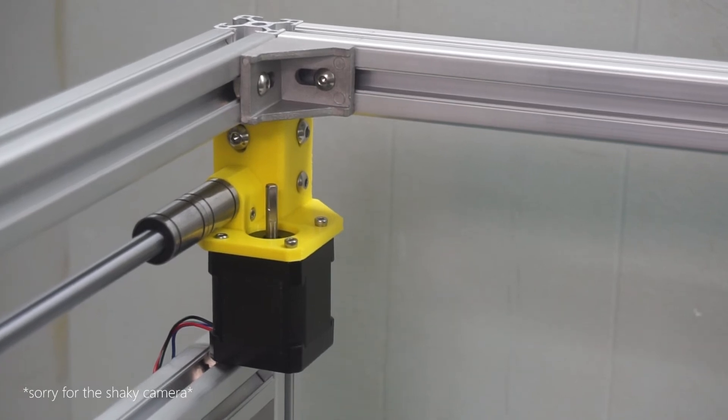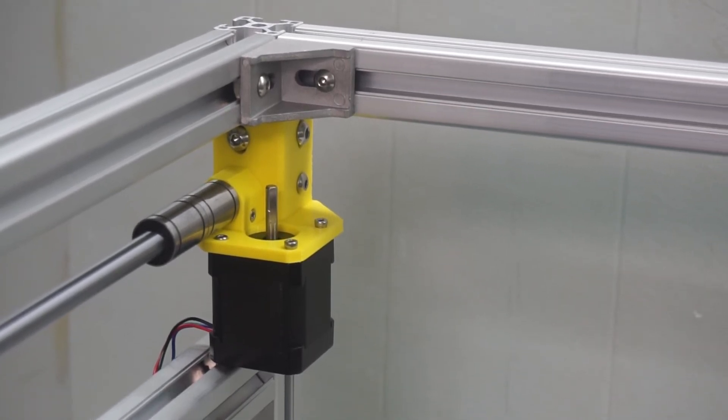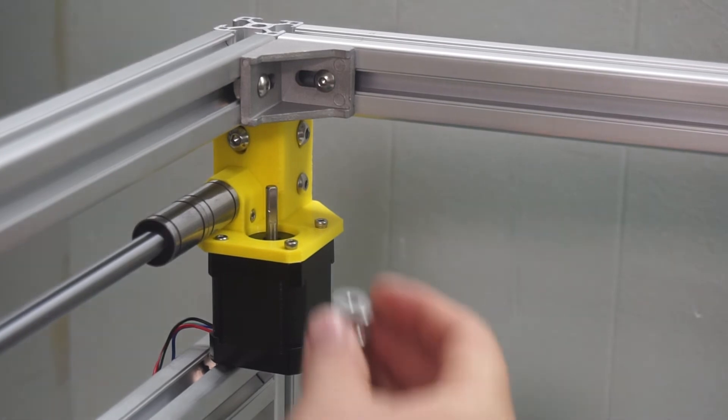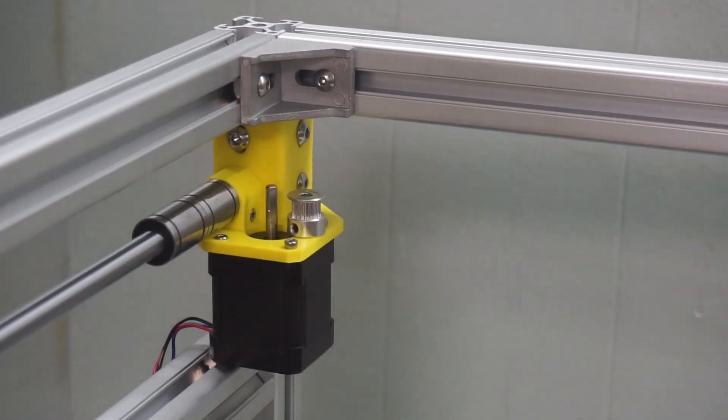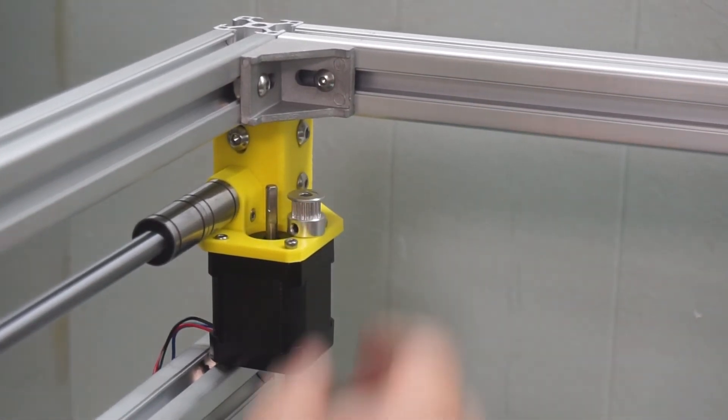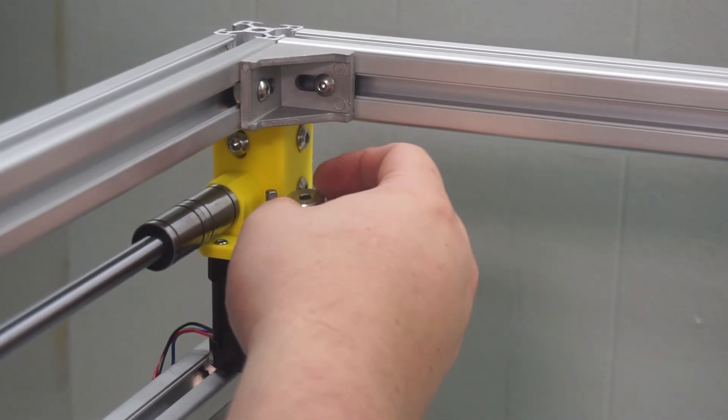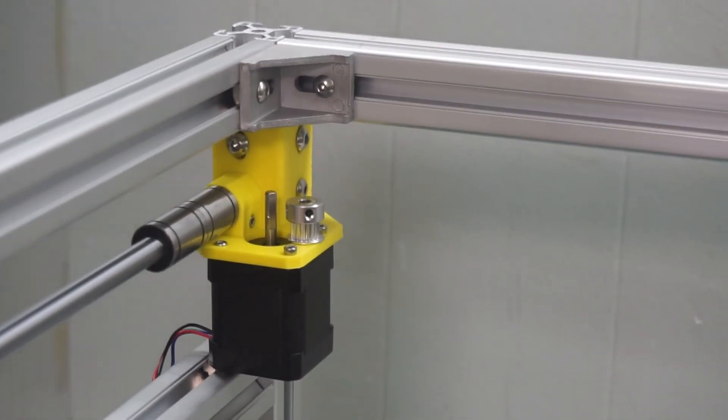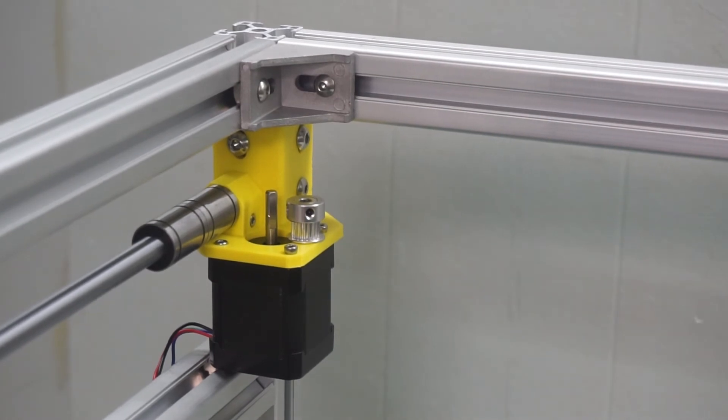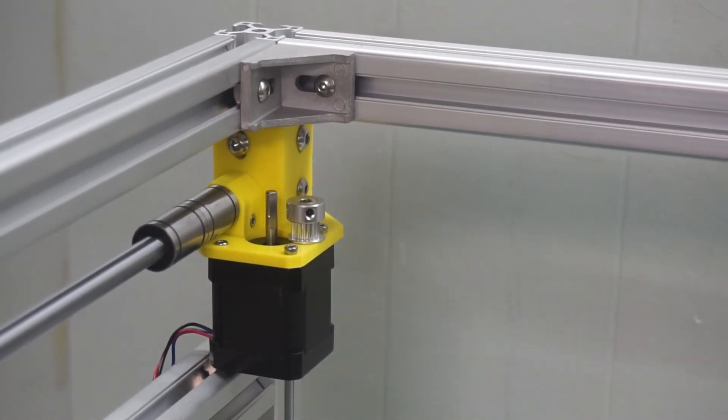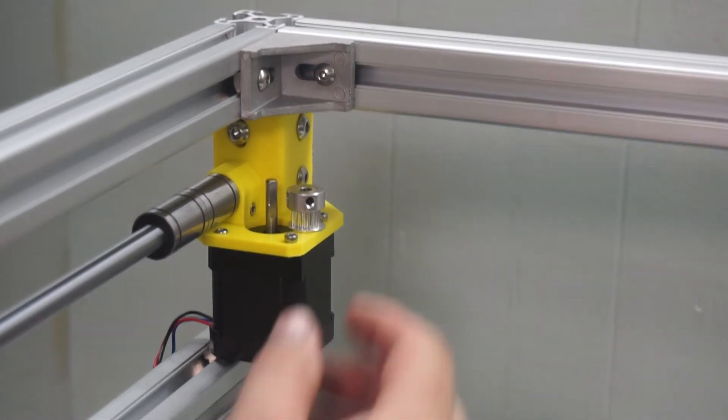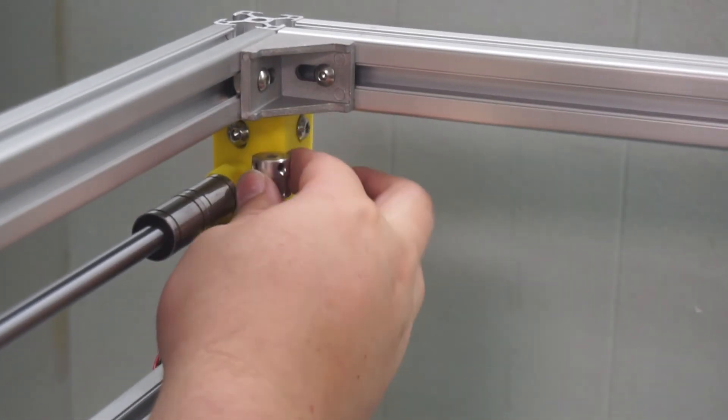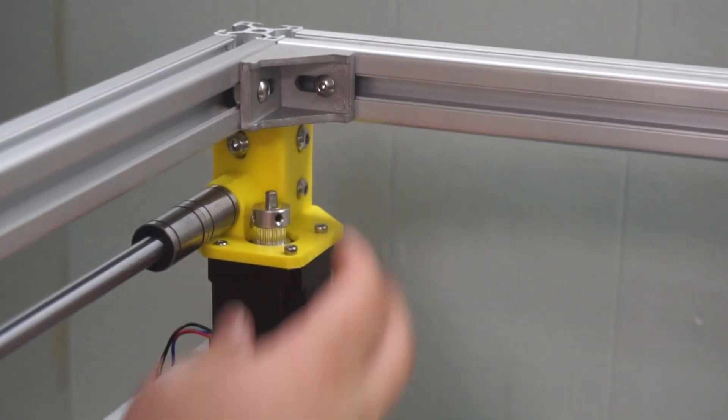Now we can place the drive gears onto the stepper motors. Note that on one side we place the gear in this orientation and on the other side we place the gear in this orientation to make up the two drive belts of the CoreXY system. For the moment, we will not do these up too tight as we will need to be able to adjust this later on.